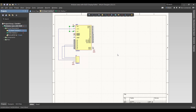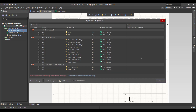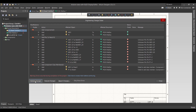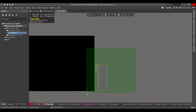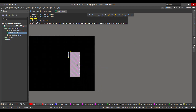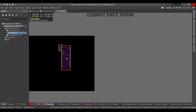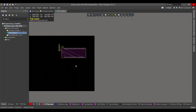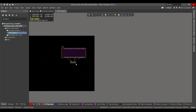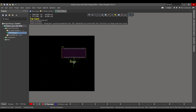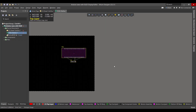Now the schematic circuit is done. We will convert this circuit to a PCB by going to Design > Update PCB Document, then hit Validate, Execute, and Close. Now we want to select the components and drag them to the workspace.